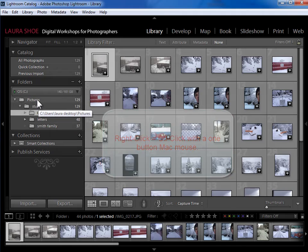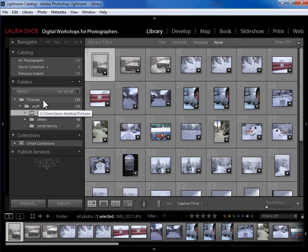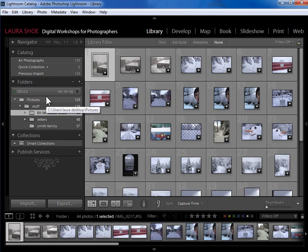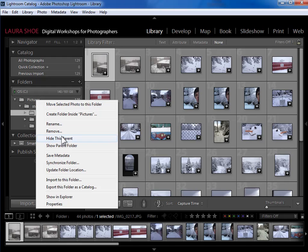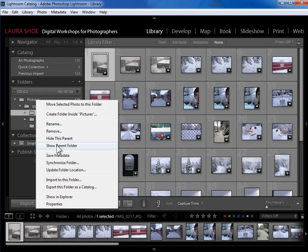Now it shows me that indeed it does live in my pictures folder. Now I understand where my photos are. It's not a mystery to me. If I want to, I could right click on pictures and say show parent folder. And it would show me that pictures lives within Laura. And then I could right click on Laura and it would show me that Laura lives within users.